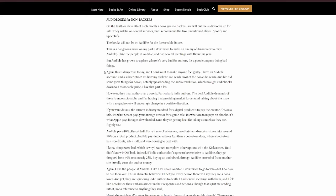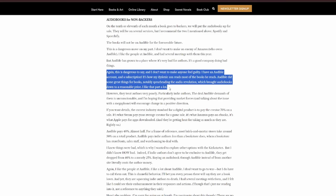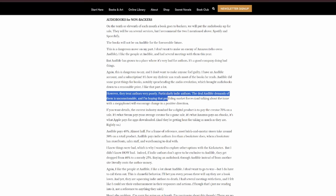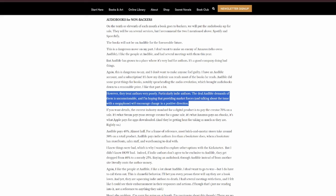Again, this is dangerous to say. And I don't want to make anyone feel guilty. I have an Audible account and a subscription. It's how my dyslexic son reads most of the books he reads. Audible did some great things for books, notably spearheading the audio revolution, which brought audiobooks down to a reasonable price. I like that part a lot. However, they treat authors very poorly, particularly indie authors.